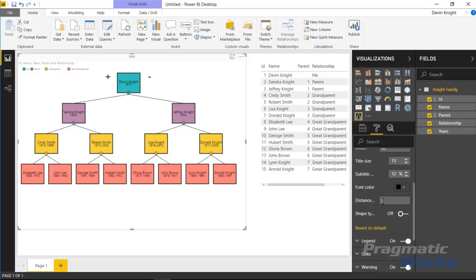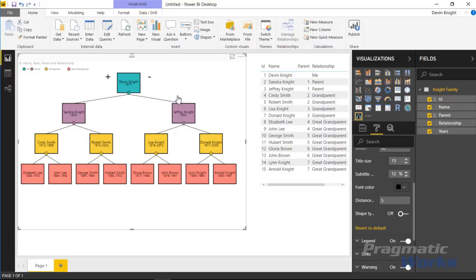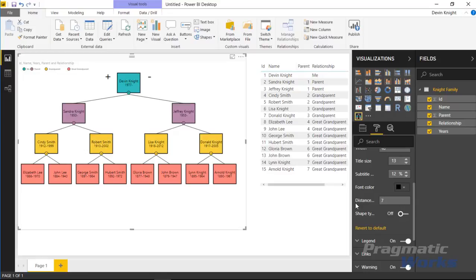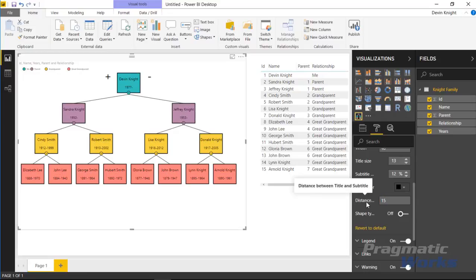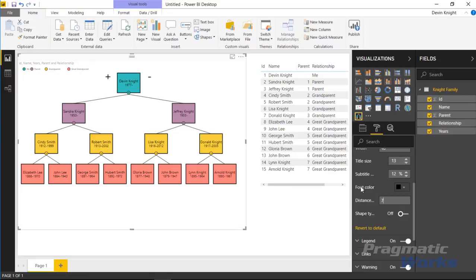There's also an option here where you can change the distance between the title and the subtitle. You'll see the title here is Devon Knight and then the year of birth and death in some cases is kind of tight close to each other. You can actually change the distance here between those values by changing the distance on this property. If I bumped it up to seven, you can see it's a little bit more separated. If you bumped it up quite a bit more it'll be much more exaggerated. In my case I'm going to leave it as a seven.